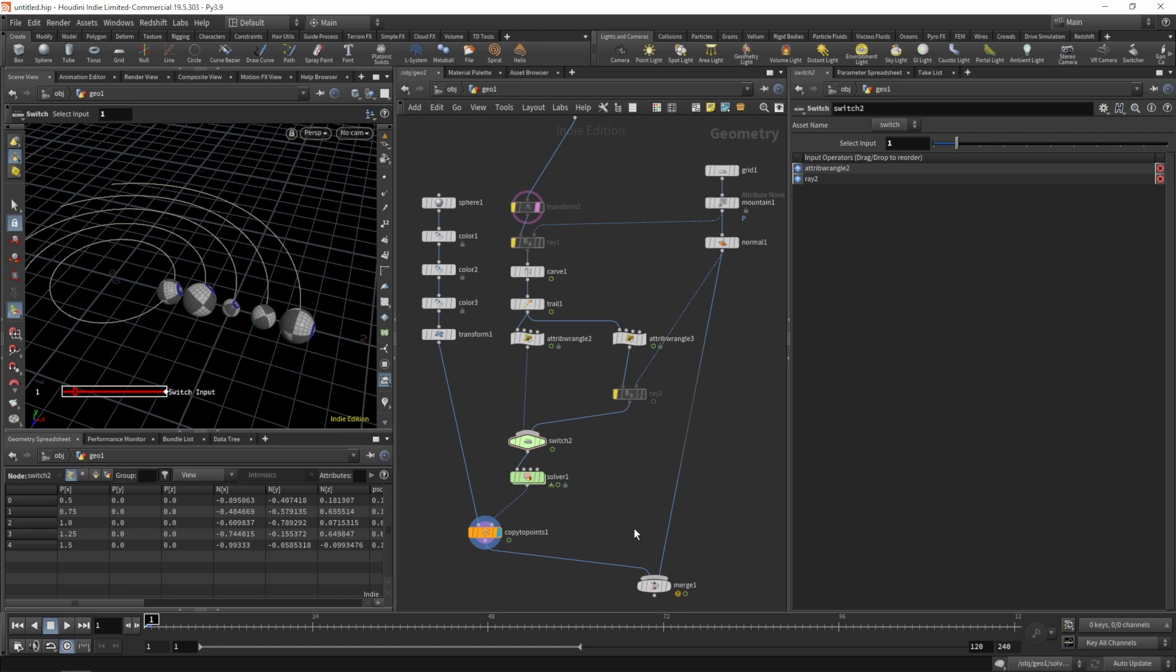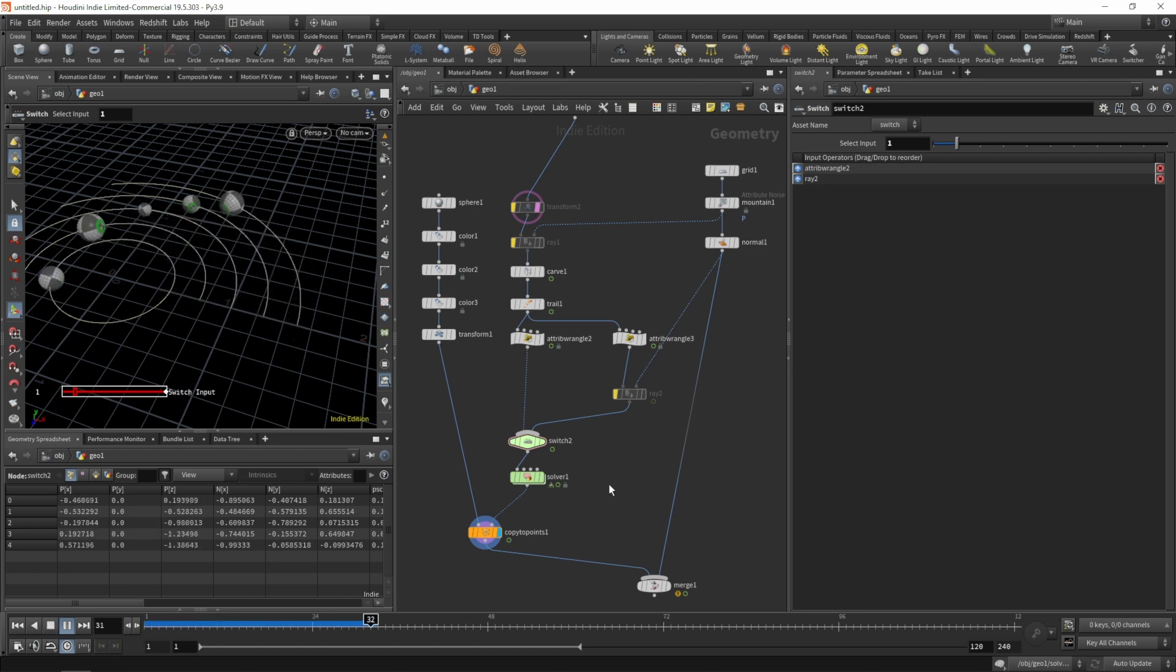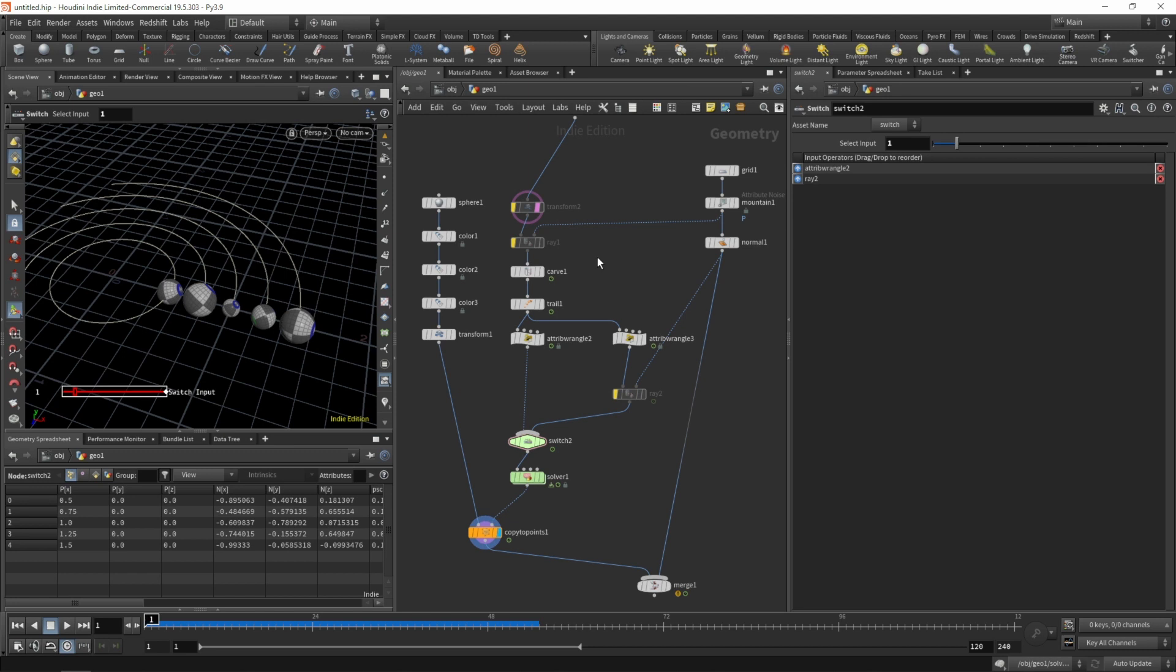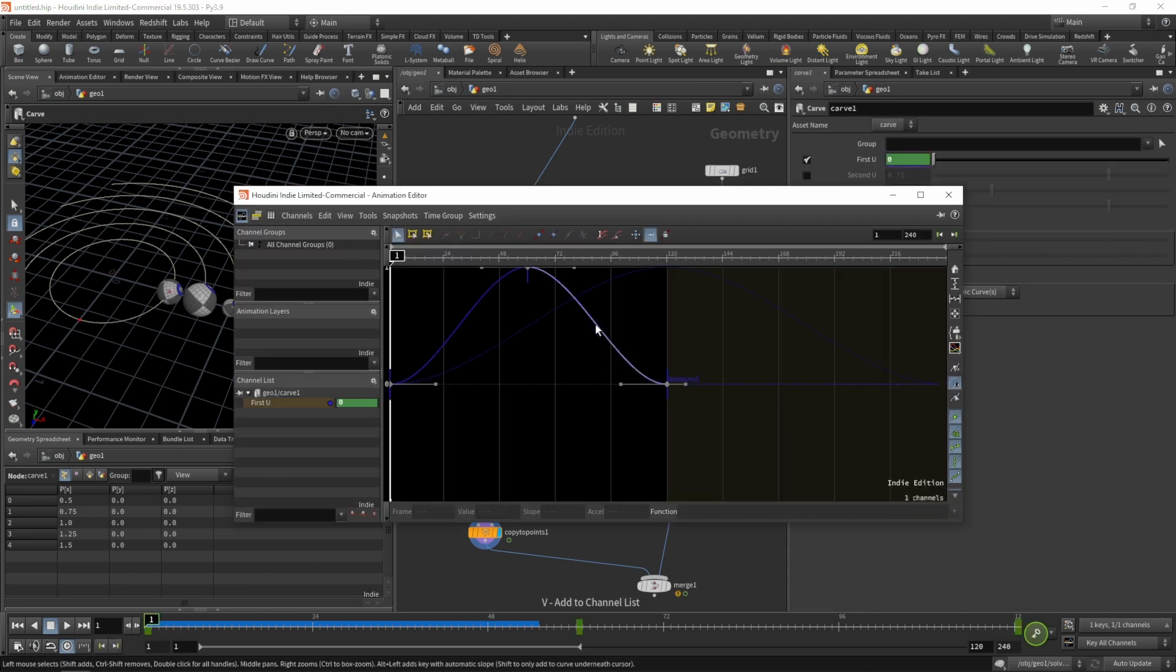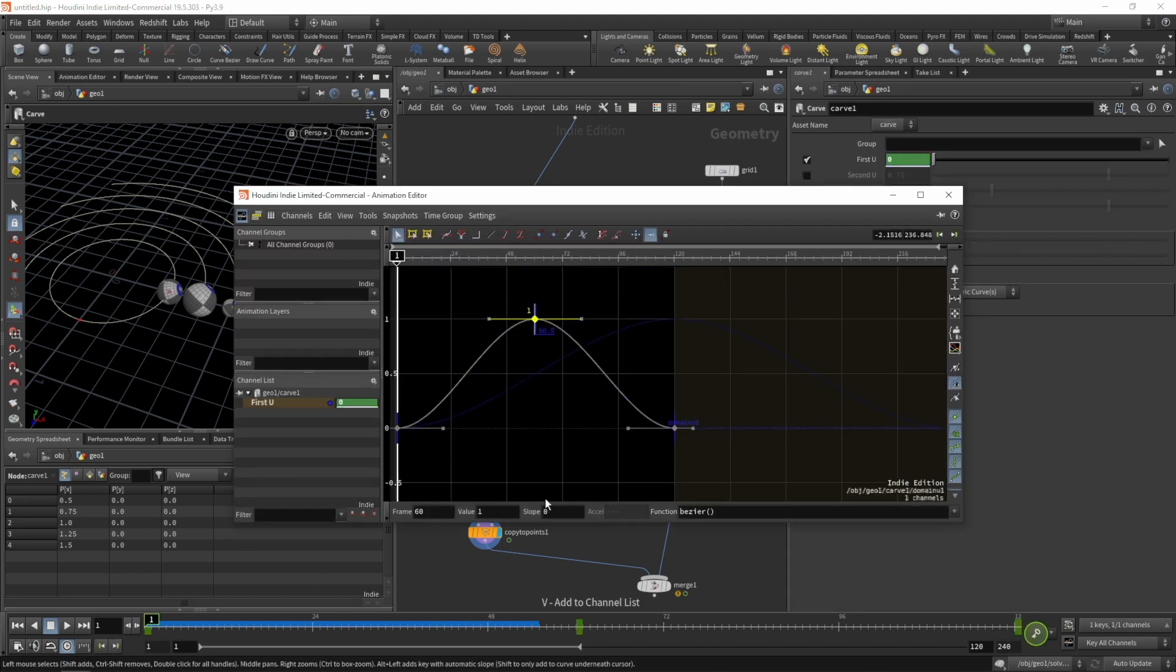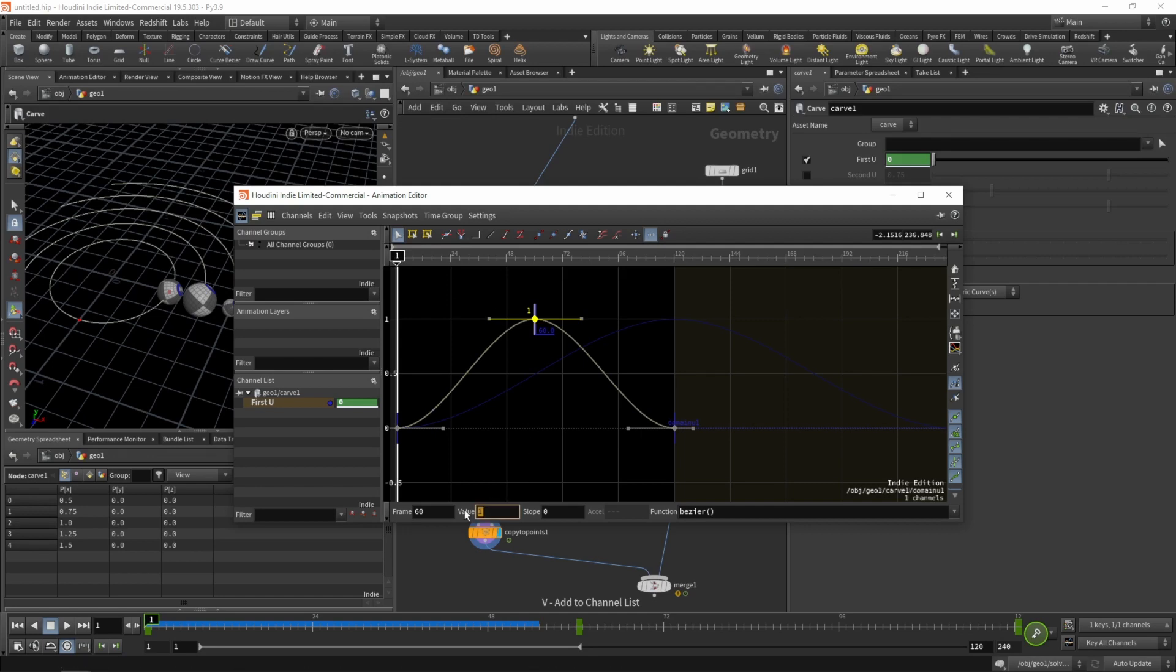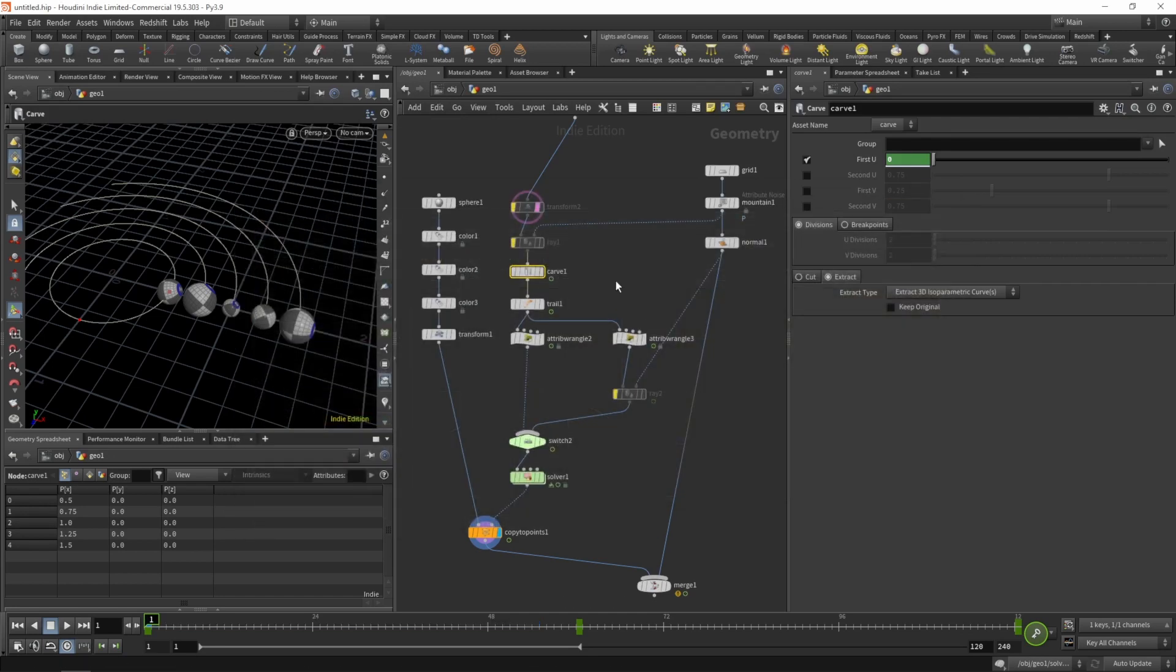Let's make sure we are on input 1 on the switch. They're moving a bit fast to see at the moment. On the carve, hit V to bring up the animation editor. Let's change the second keyframe to 0.5, hit play again.